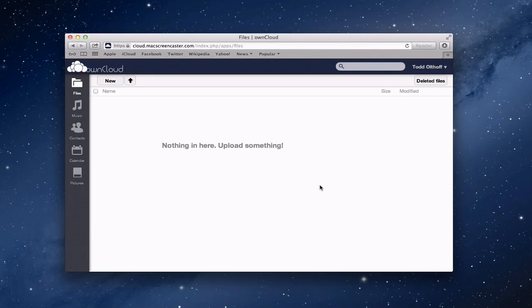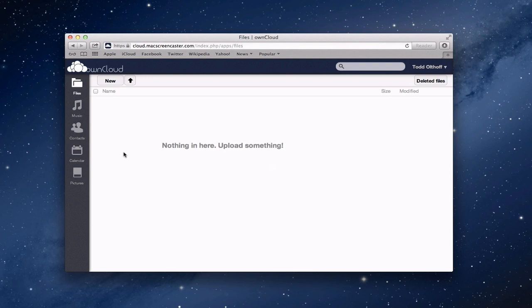Hi, everybody. This is Todd Oltoff with Max Stadium coming back at you with another screencast. This week, we're going to continue our look at OwnCloud. But before we dig into all the different services, I thought the first thing we would do is look at the administrative tools that are built into OwnCloud so that we can get all the settings right, and then we can start to look at the services.